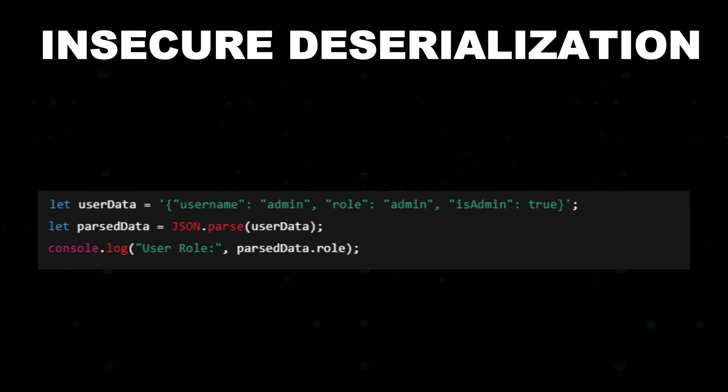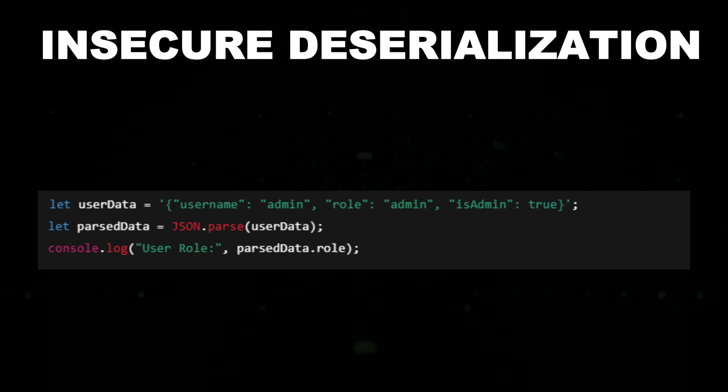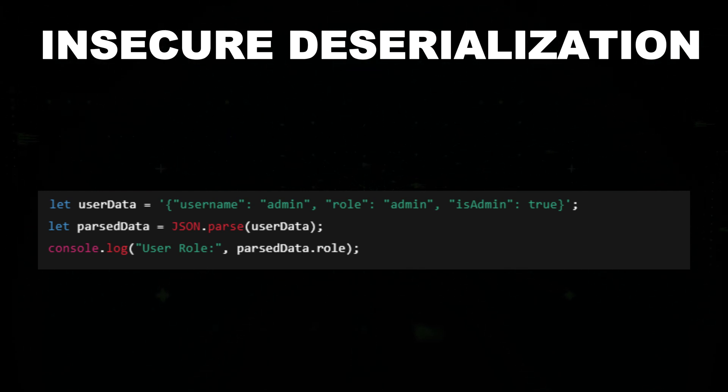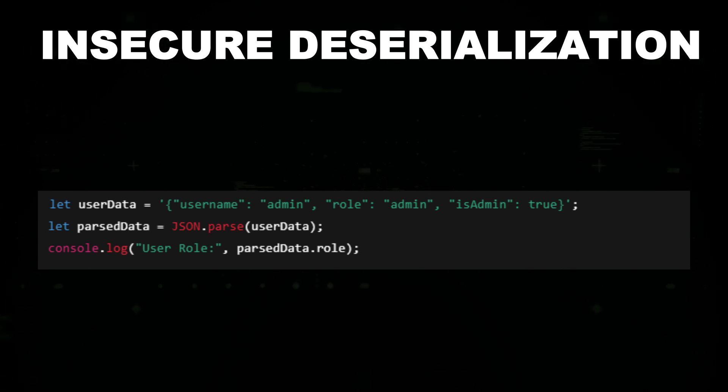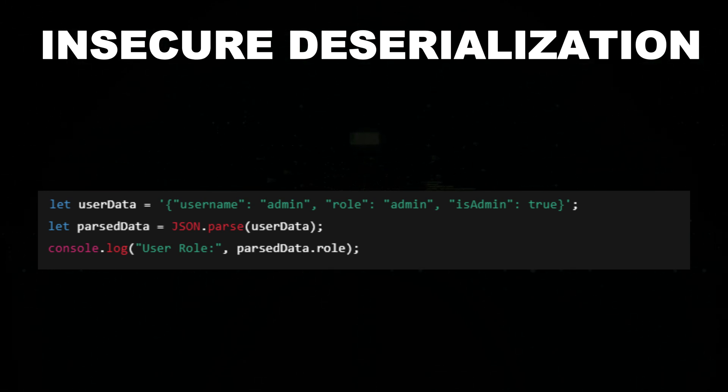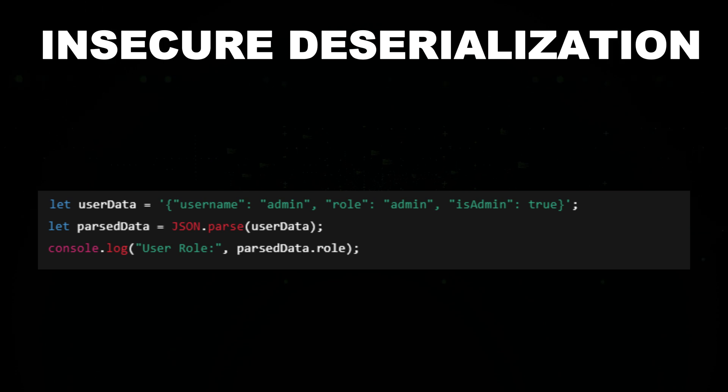manipulate data, or exploit vulnerabilities. Some applications mistakenly use eval instead of JSON.parse, which can execute malicious code instead of just parsing data.